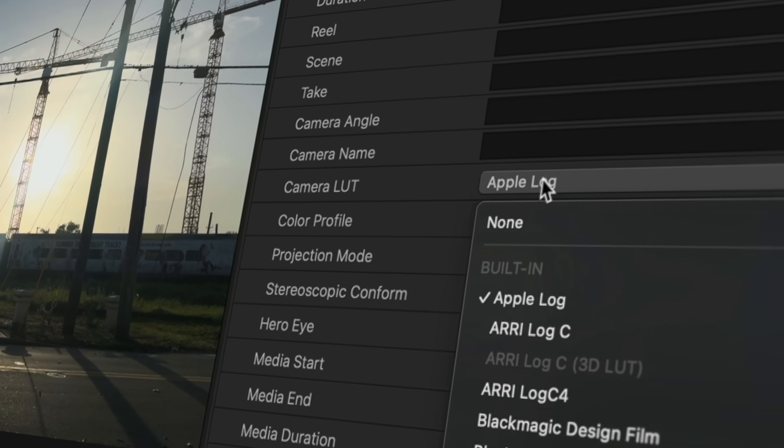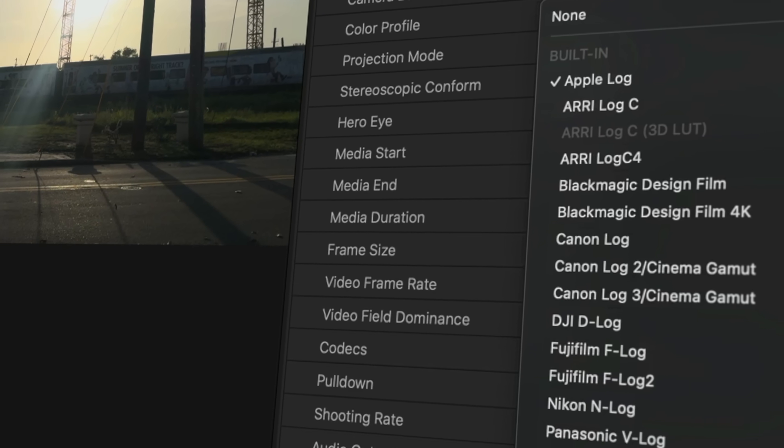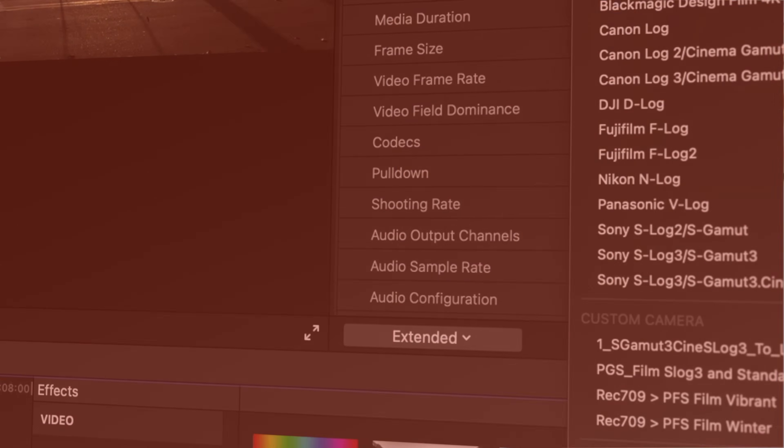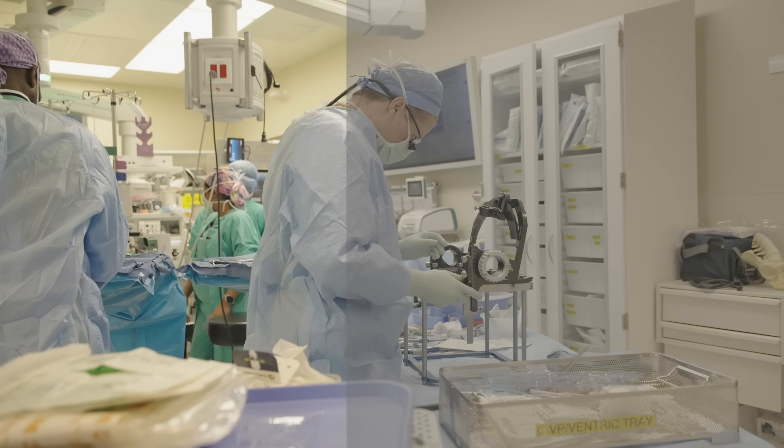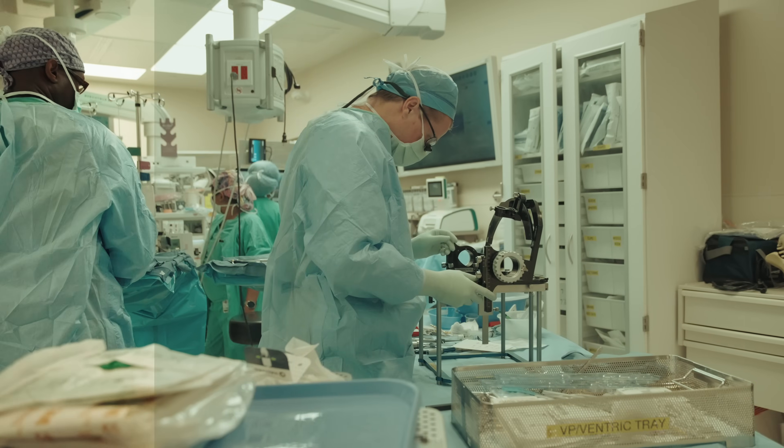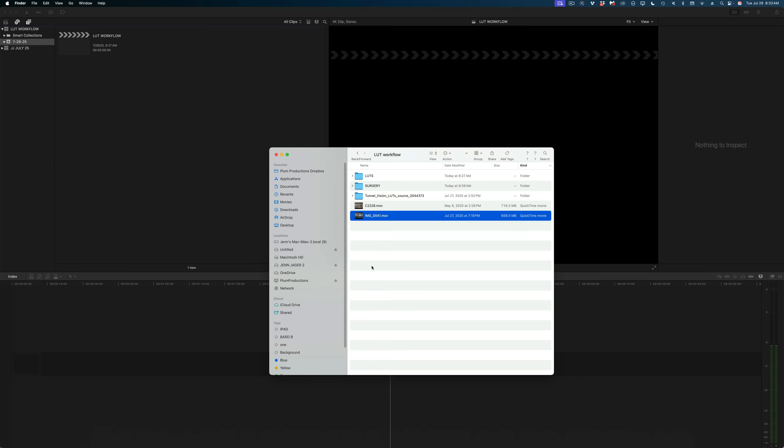If you've been letting Final Cut Pro automatically apply corrective LUTs to your log footage upon import, you are 100% doing it wrong. In this video, I'm going to prove to you how I know this, show you what you should be doing instead, and show you my workflow for applying creative LUTs to my log footage. Let me first show you why you should never let Final Cut Pro apply those corrective LUTs automatically.